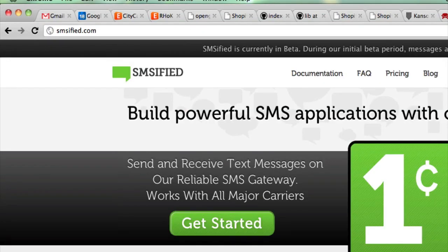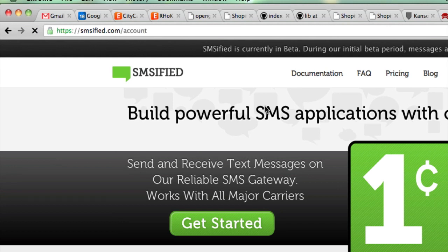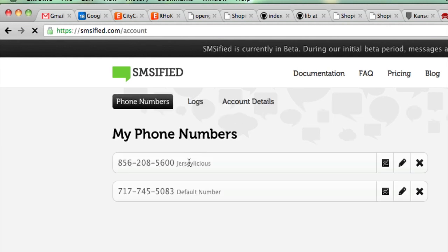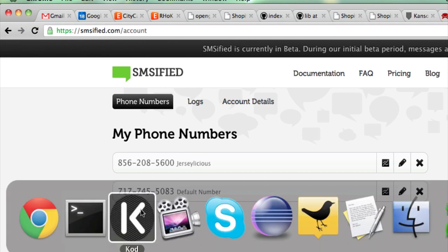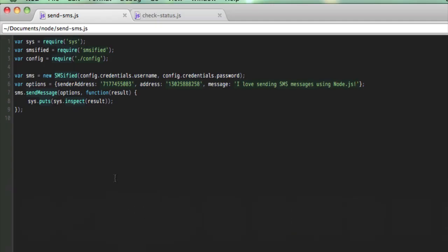What I want to show you is the numbers that I have set up in my account. I have a default number that I'll use for this example, and I'm going to use a very simple Node.js script that is almost identical to one you'll find in the examples directory of the GitHub repo I just showed you. And what it does basically is it sends a text message from the number I just showed you in my SMSified account to my mobile phone.